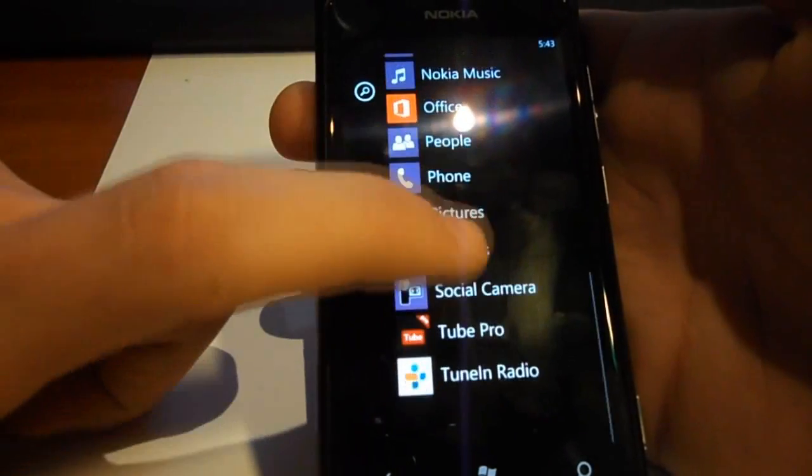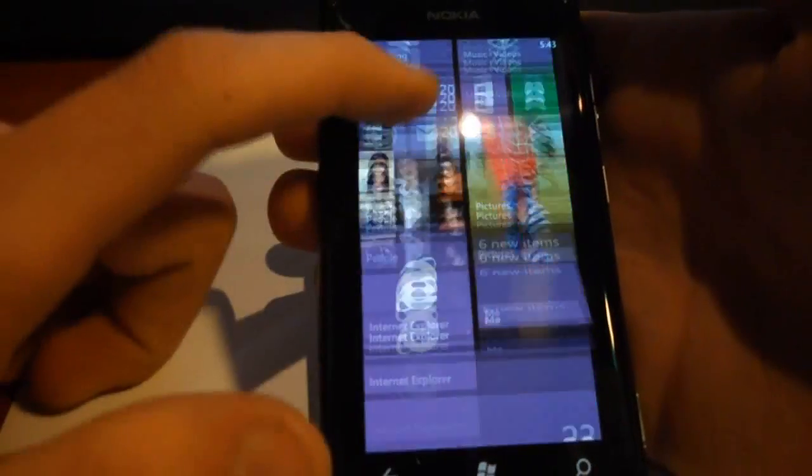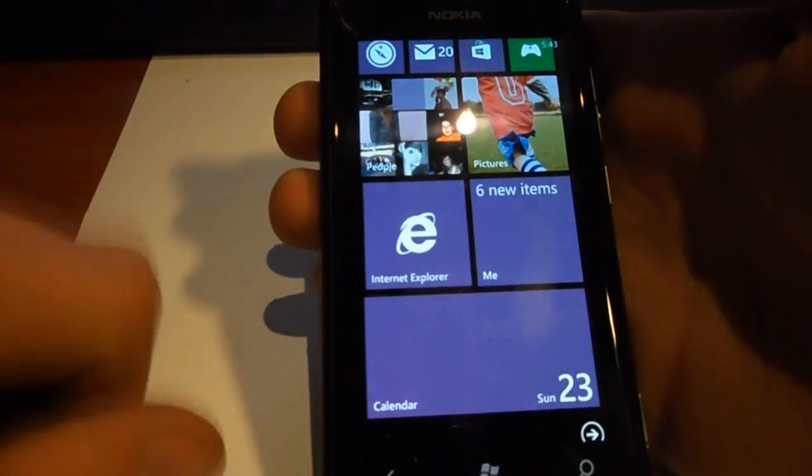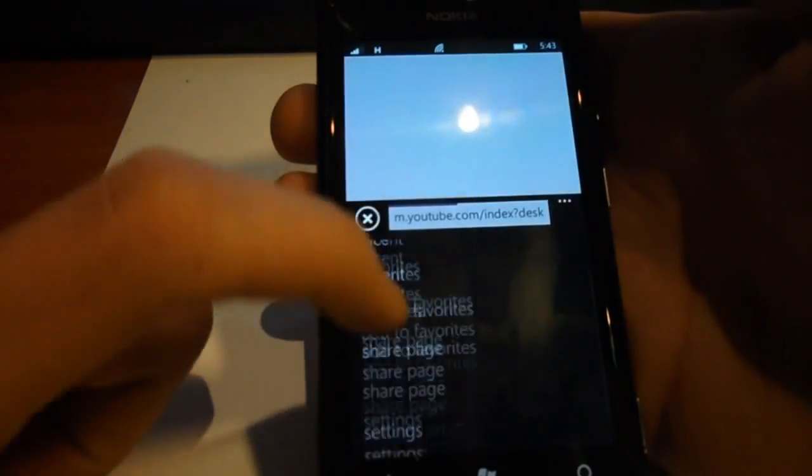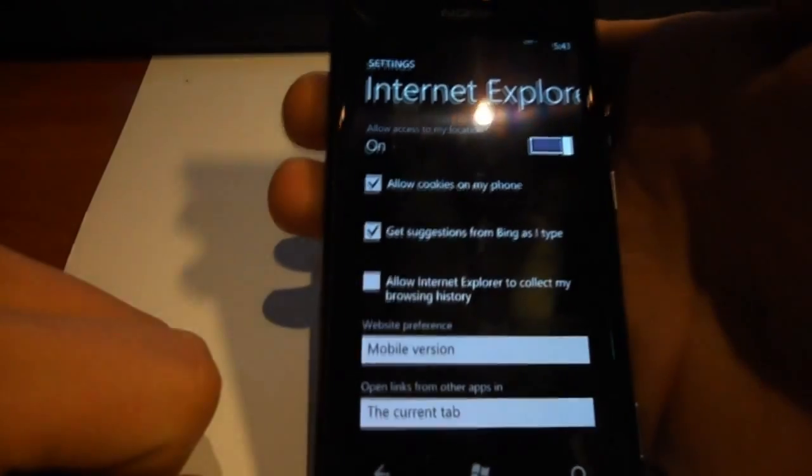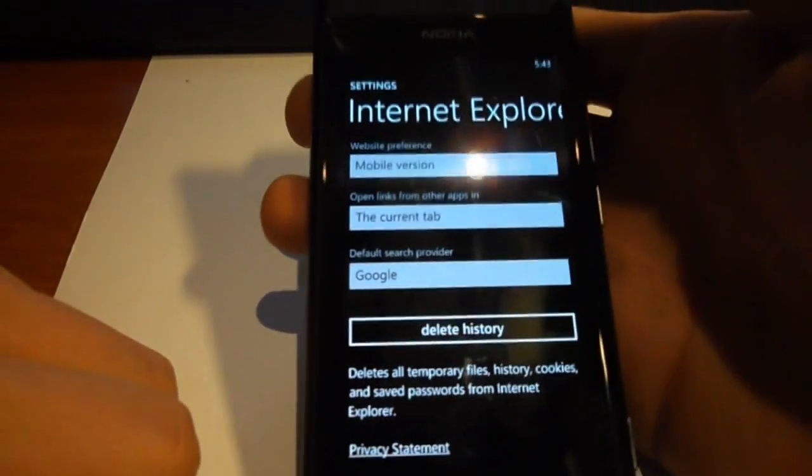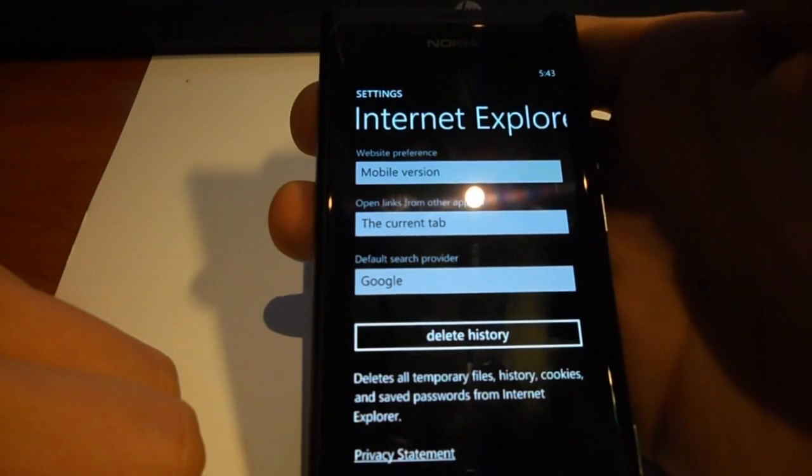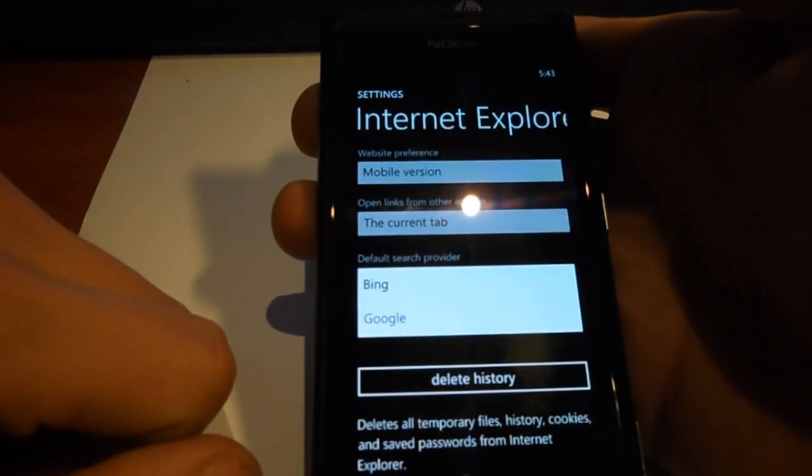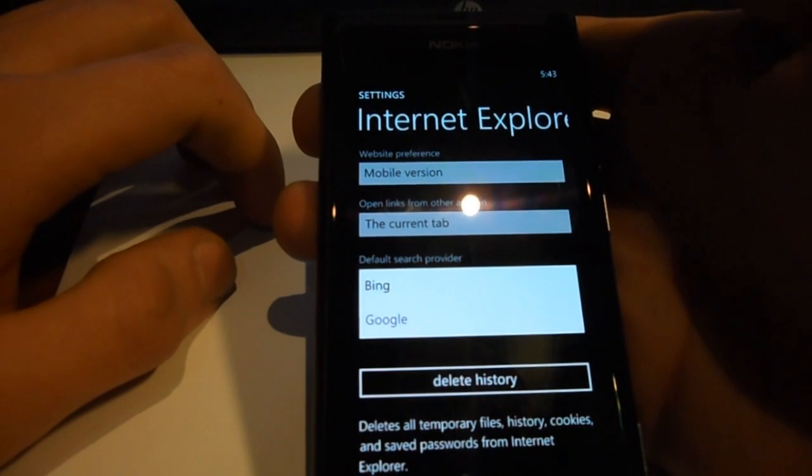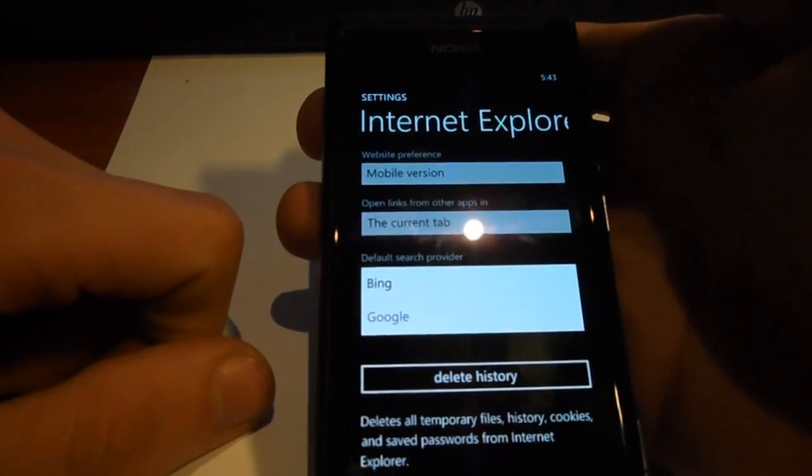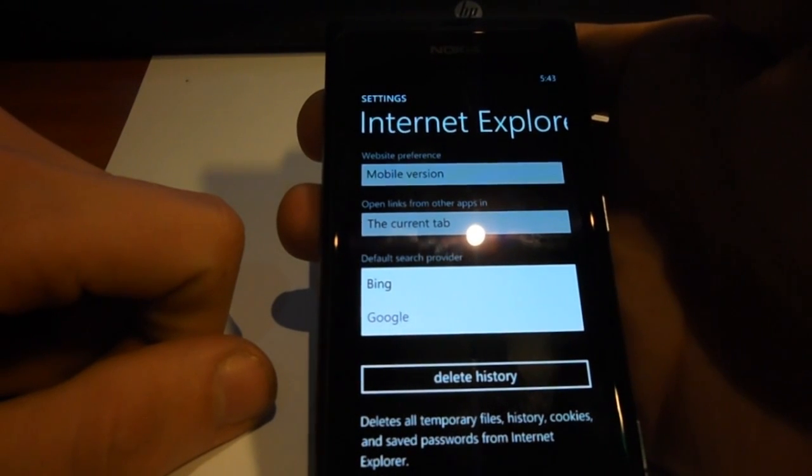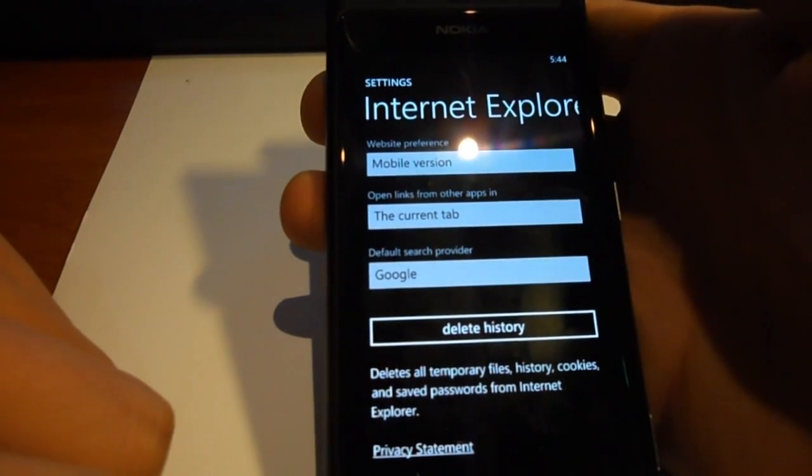But when we go to our Internet Explorer browser, and when we go to settings, we can see at the bottom that we have a default search provider. So now we can choose between Bing and Google. I'd rather use Google, Bing is not for me. I always ran on Google, so this doesn't make a difference for me.